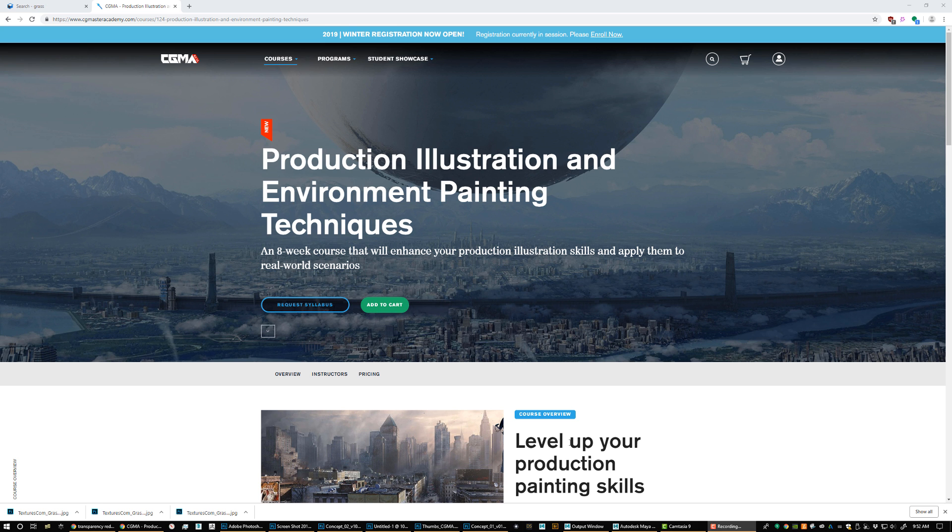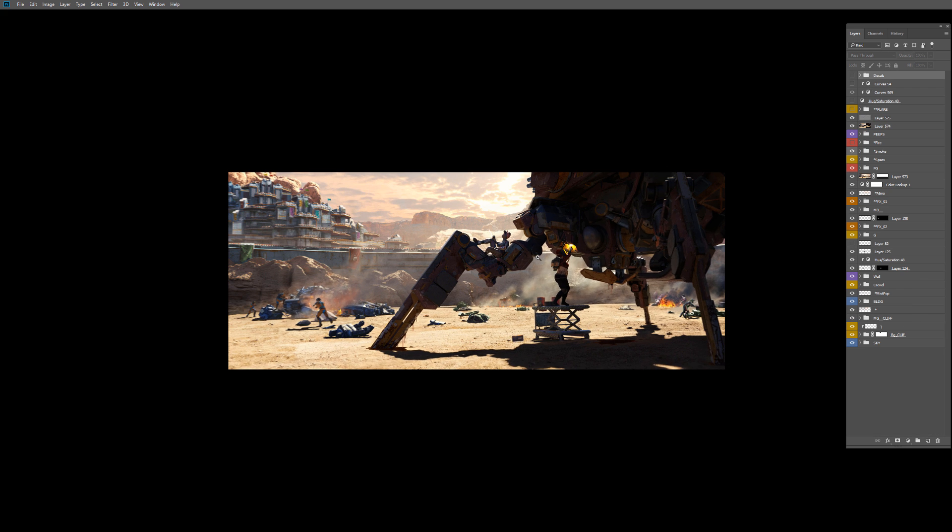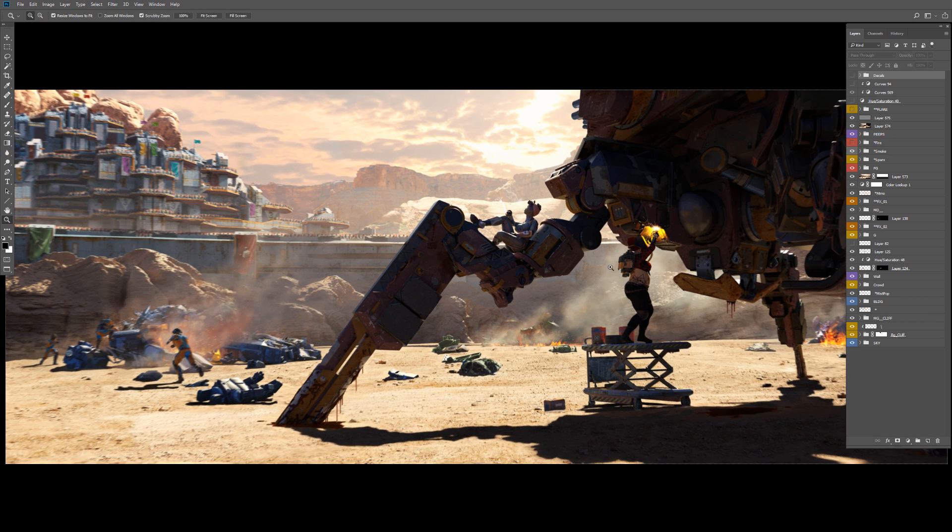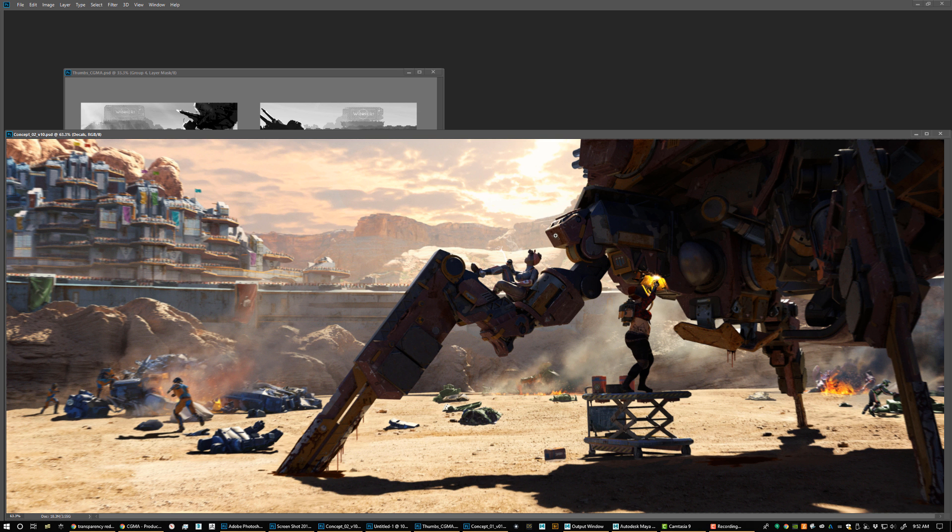In this course I'm going to show you my process starting off from a thumbnail and going all the way to a final image. Here is our final image that I create, and this is a combination of using 2D and 3D elements. This is our final goal.